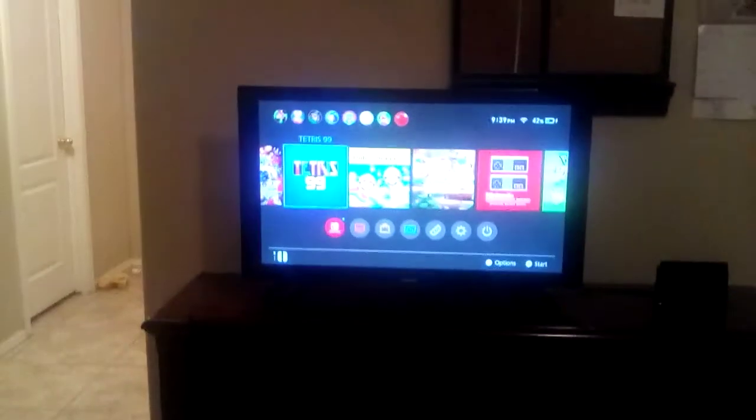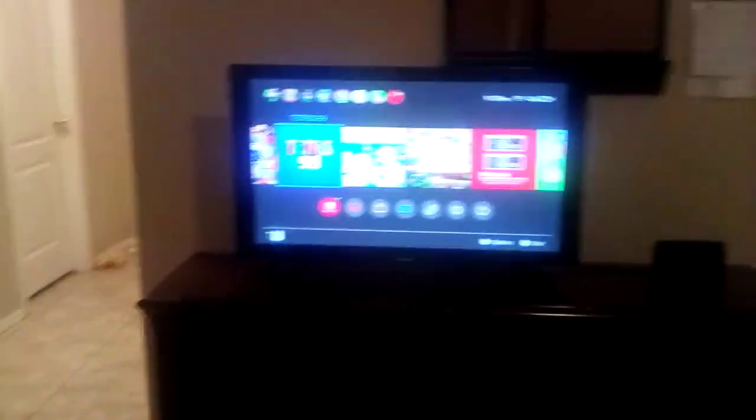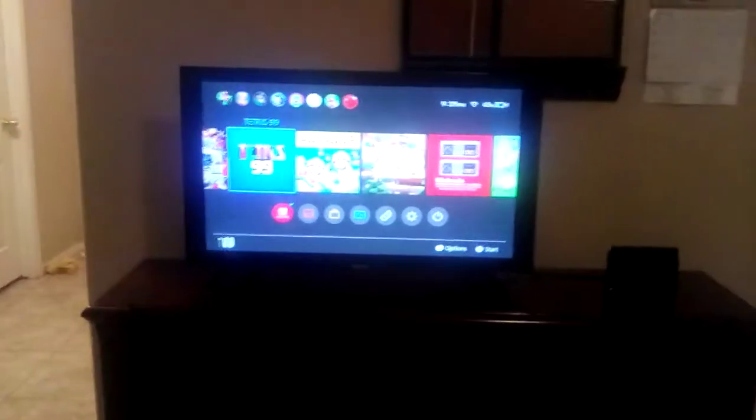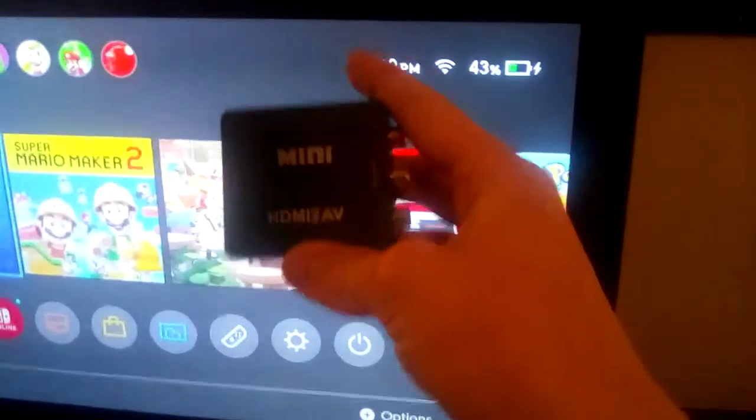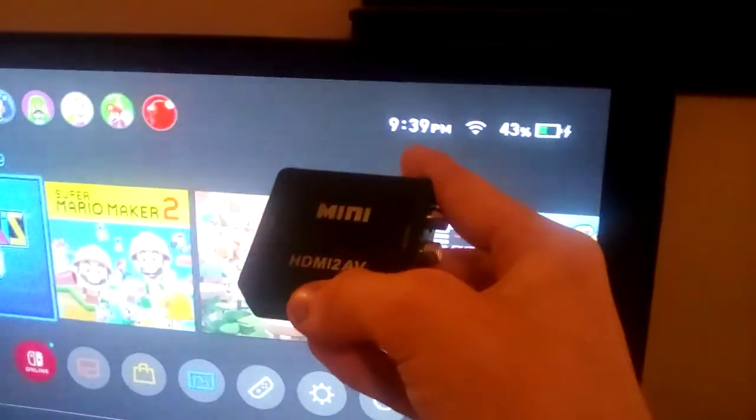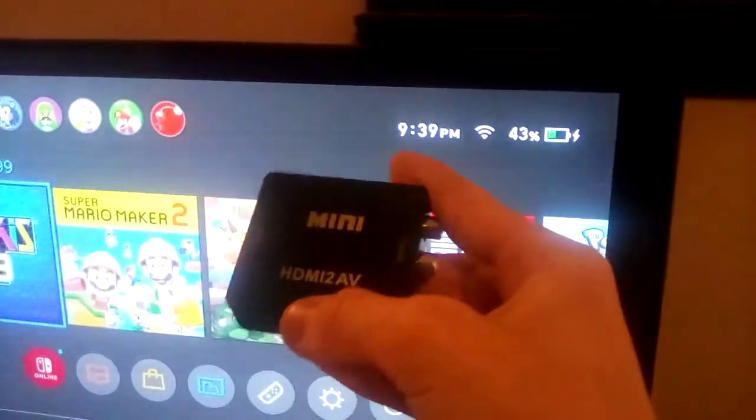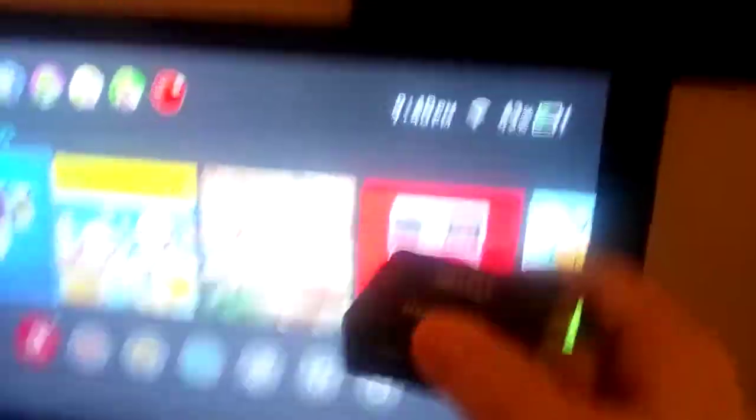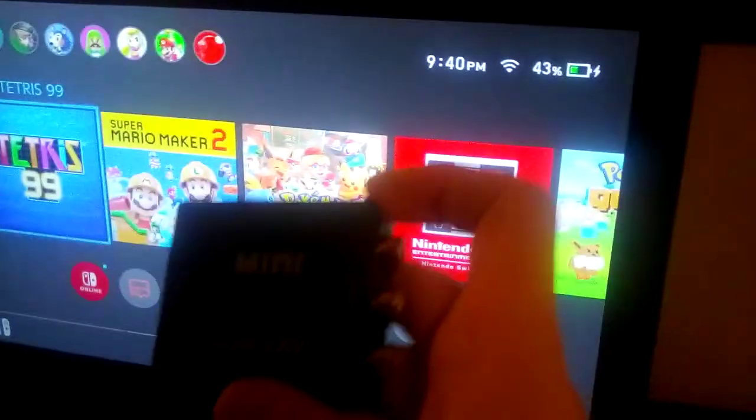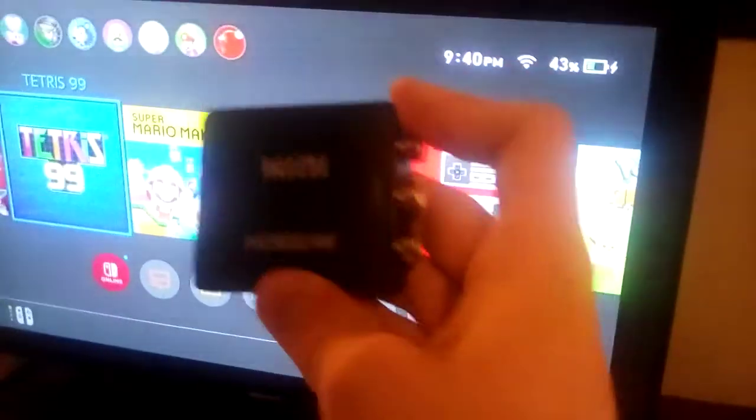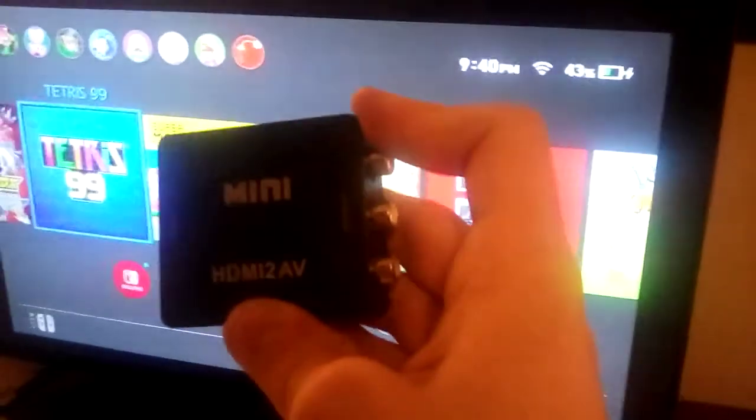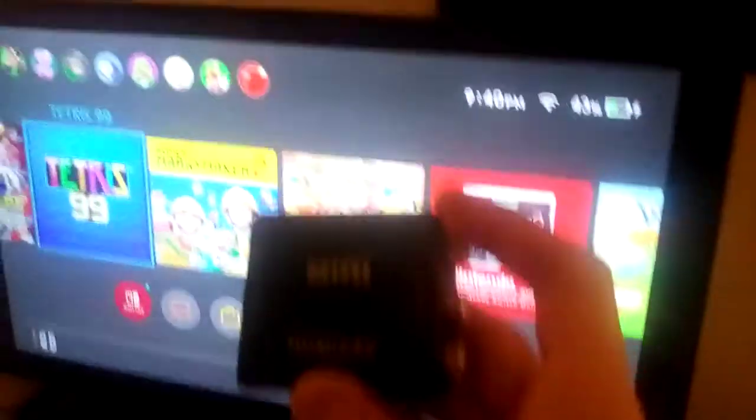But what we're gonna do is we're going to get composite video working on this thing. How you do that is you get one of these devices right here. You can find these on places like eBay and Amazon. It's an HDMI to AV. Oh my gosh, that annoys me so much. But yeah, you can find other versions of this. Make sure it's not AV to HDMI because that converts it up to HDMI, not down to composite.